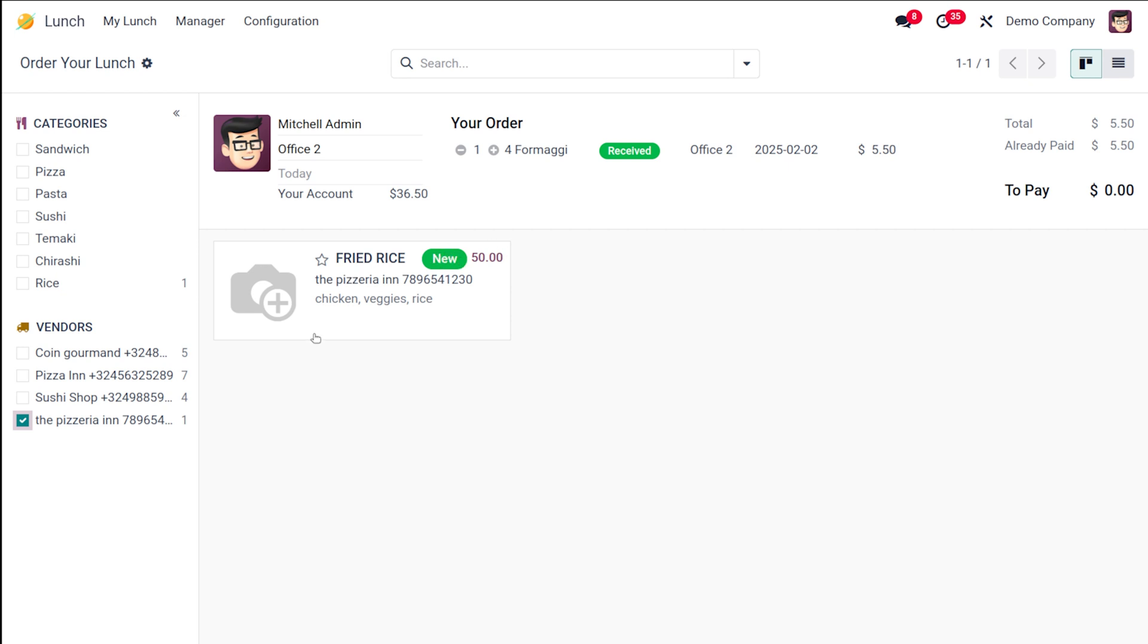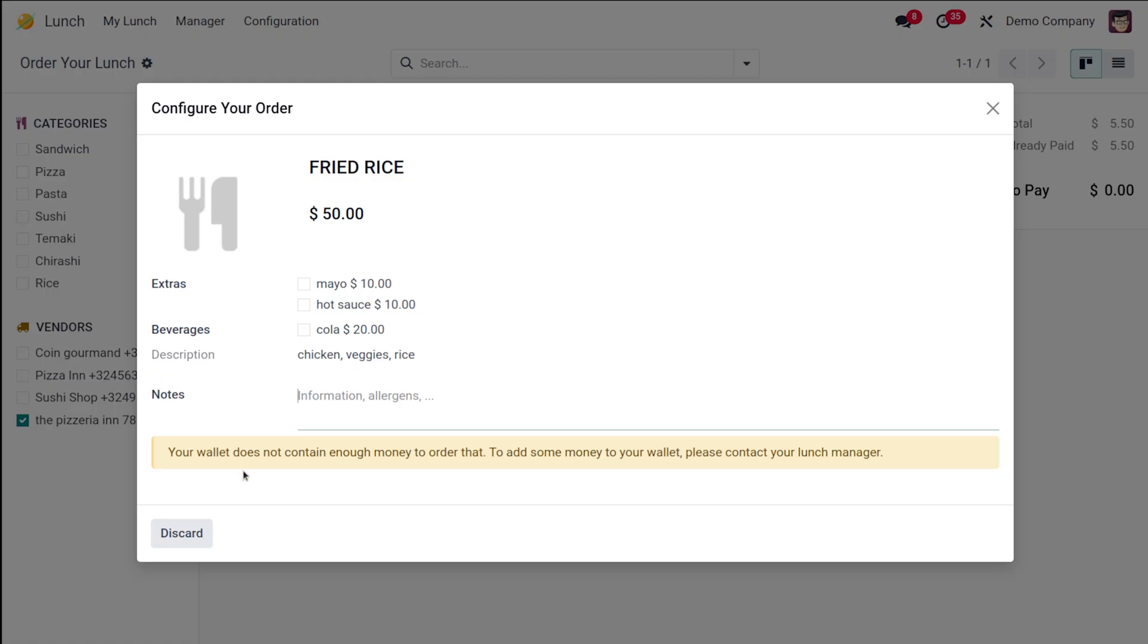The date can be changed. If you just click on this product, a pop-up comes and the extras which are available for the vendor are seen here. This is showing because our wallet does not have enough money.